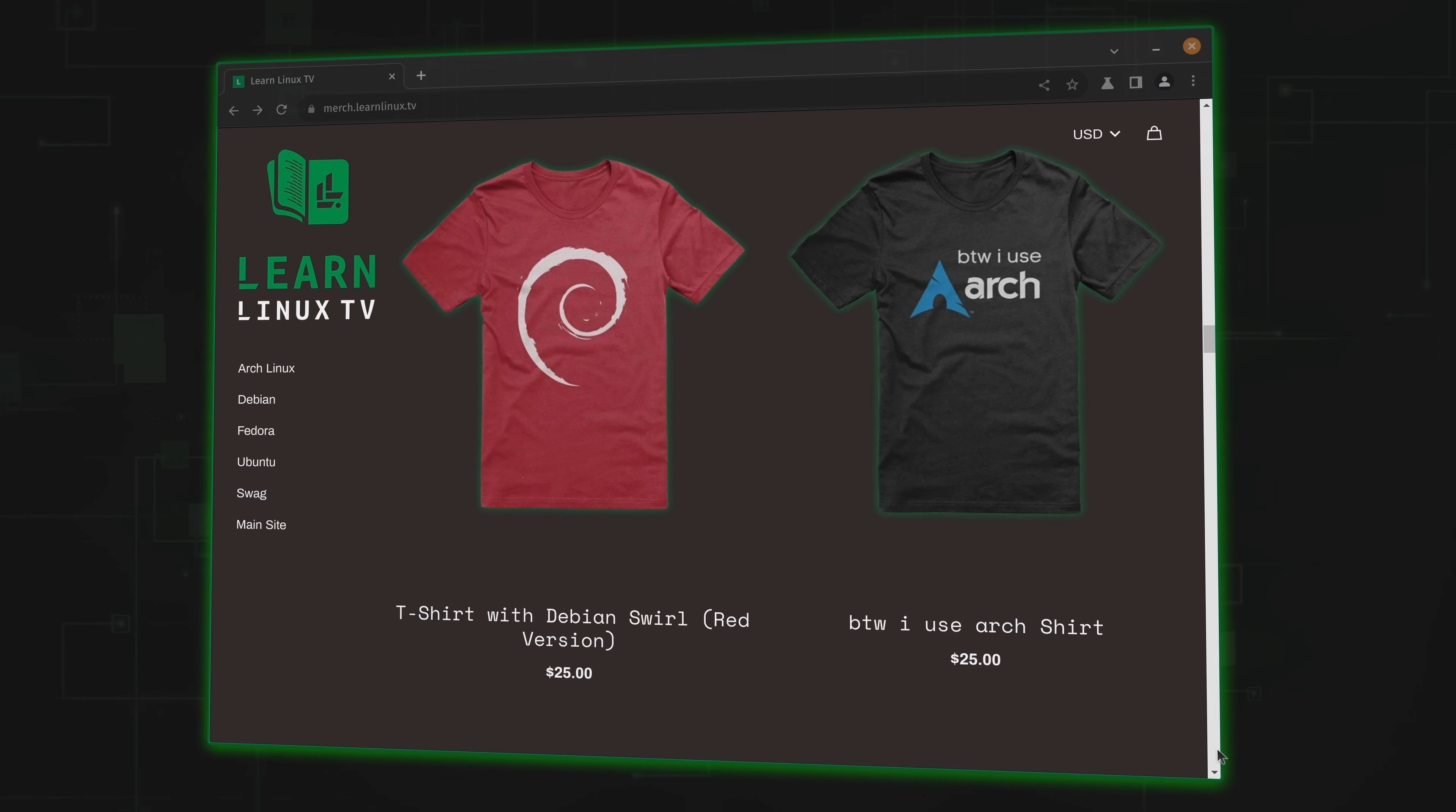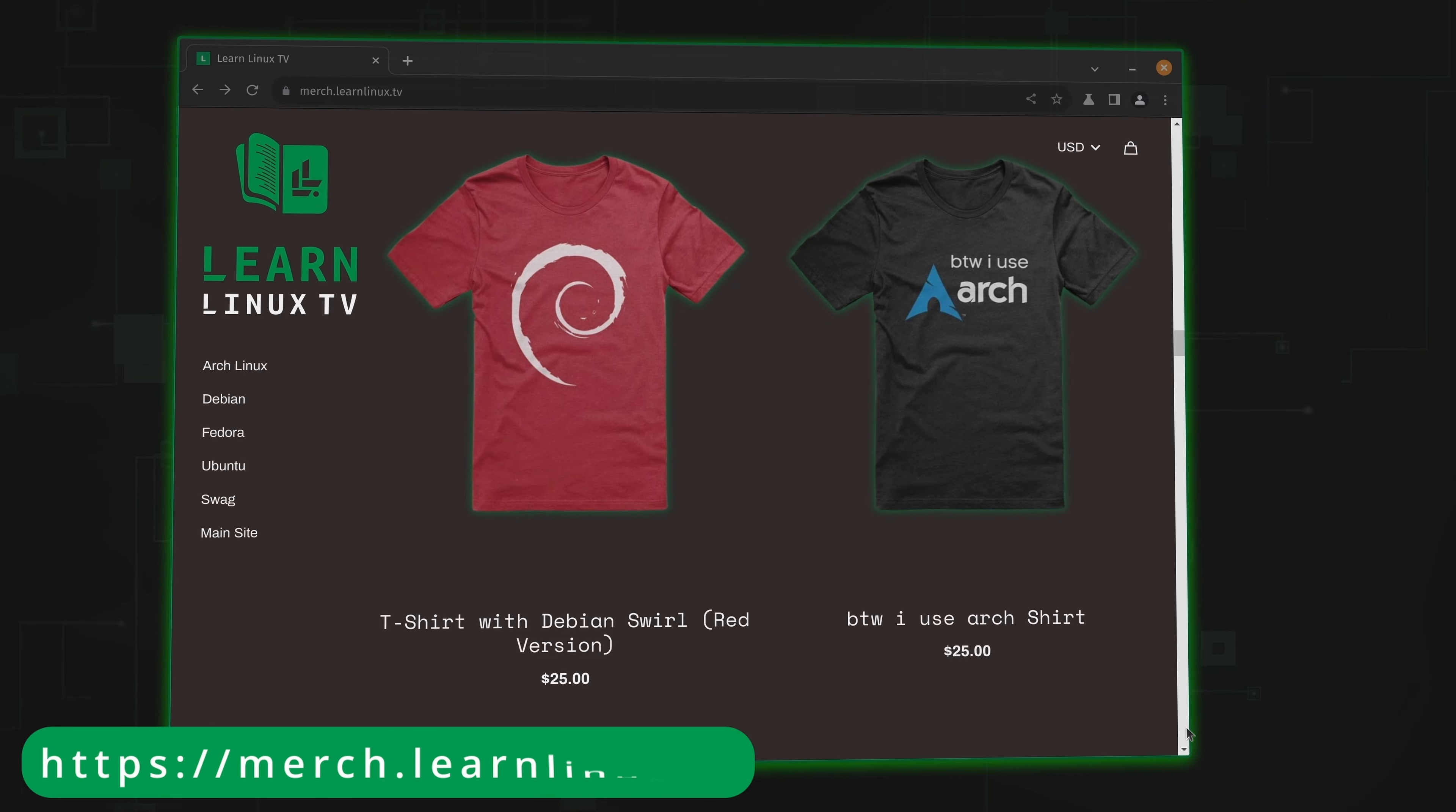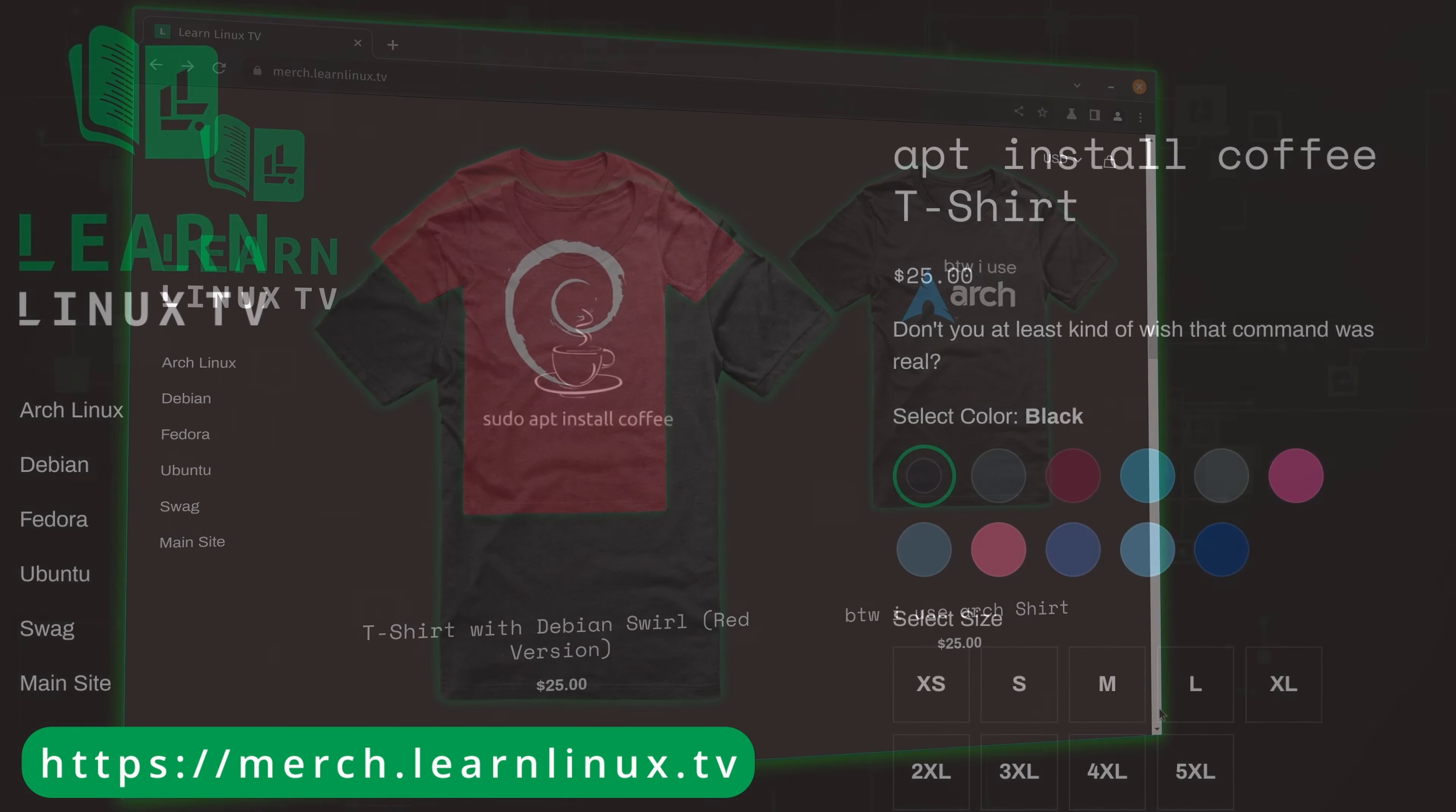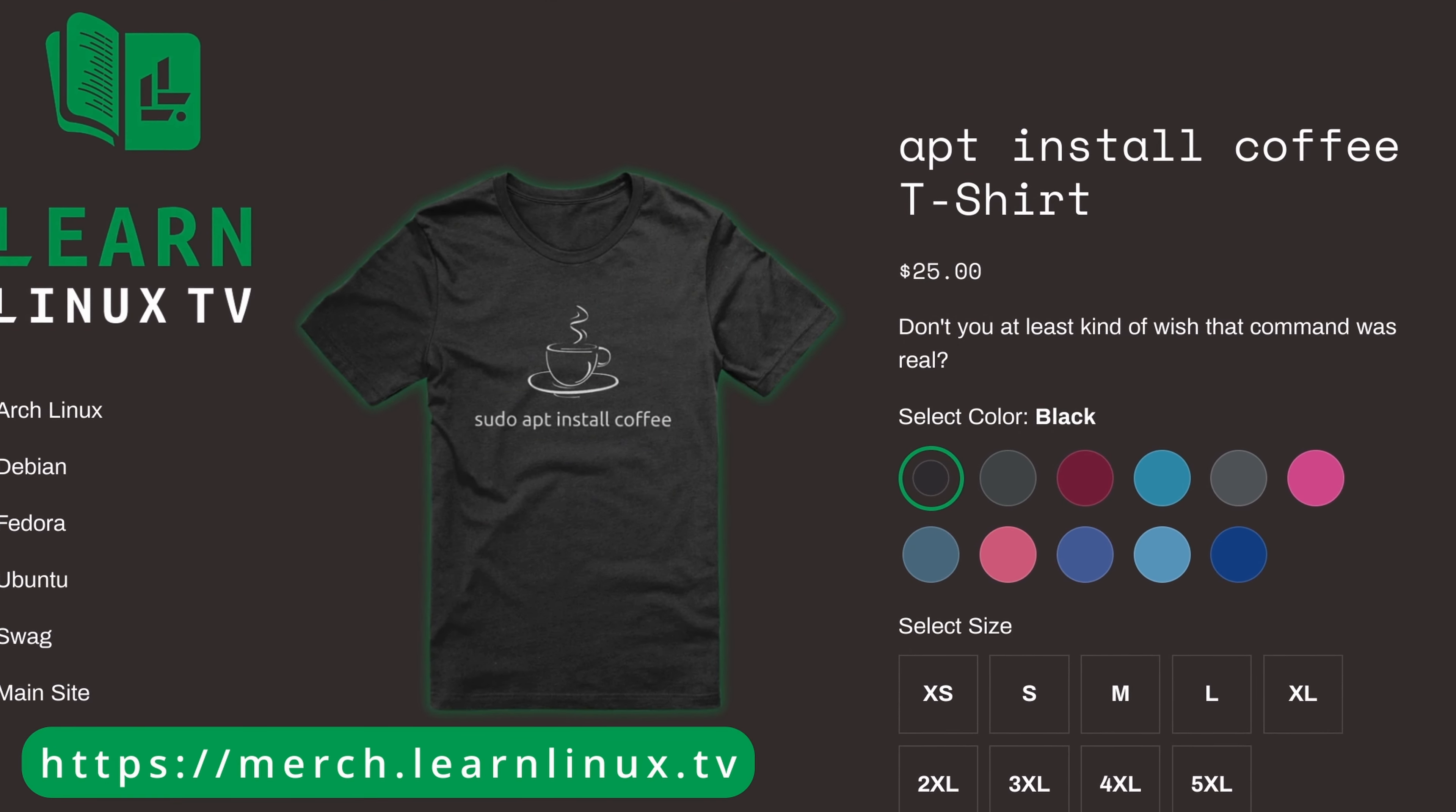But before we get to that, though, I need to make you guys aware of the fact that the LearnLinuxTV merch shop has just been updated with brand new products. Inside the shop, you'll find distro-themed shirts, bags, drinkware, and more. And there's some other surprises there as well.